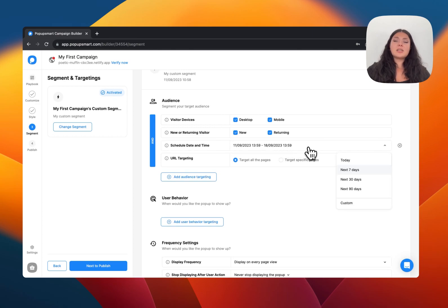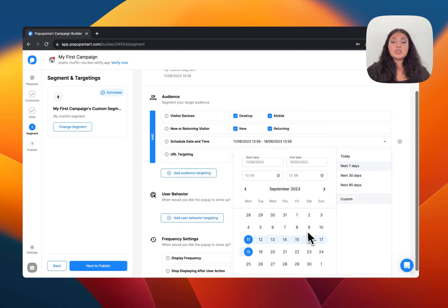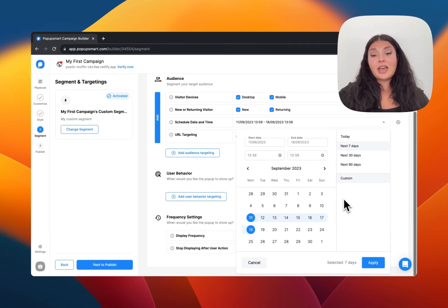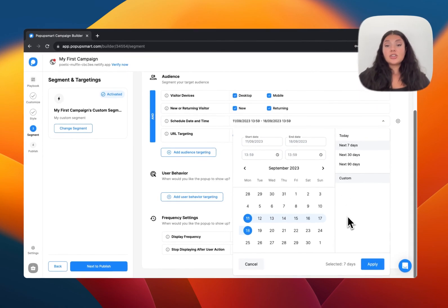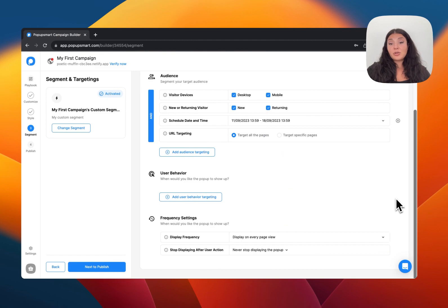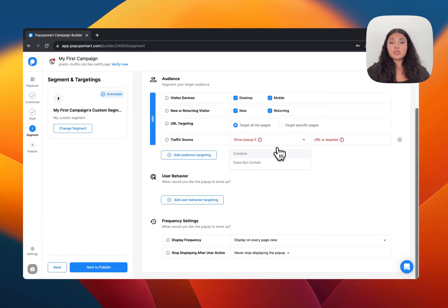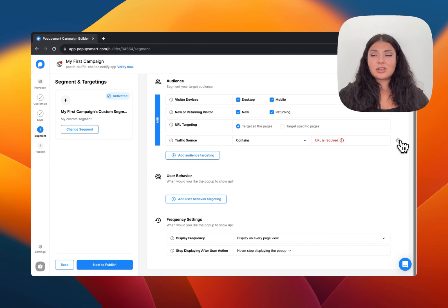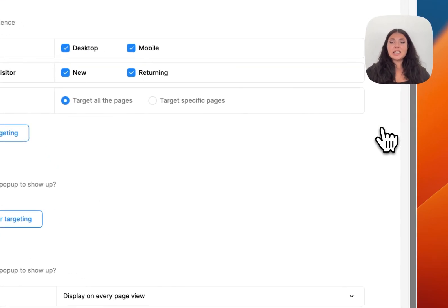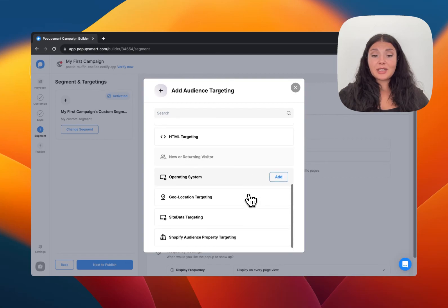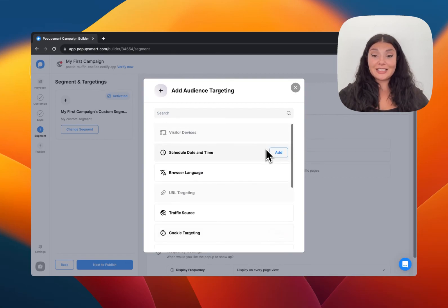From the audience targeting section you can add different targeting options. For example, if it's a Halloween pop-up you can set a custom time to display it only on Halloween. If you have a summer sale, you can choose custom dates for that. We also have traffic source targeting — you can choose to show or hide your pop-up to a specific traffic source only. Click the cross icon to remove a targeting option. You can check Popupsmart's help website for detailed documentation on all these targetings.